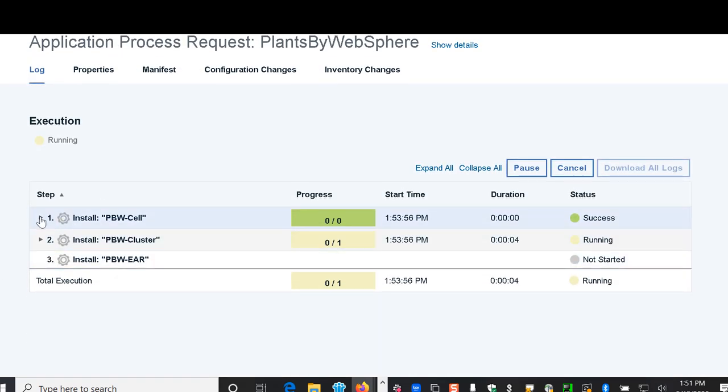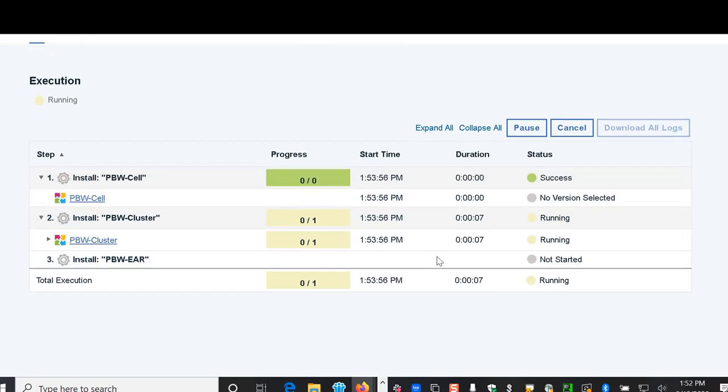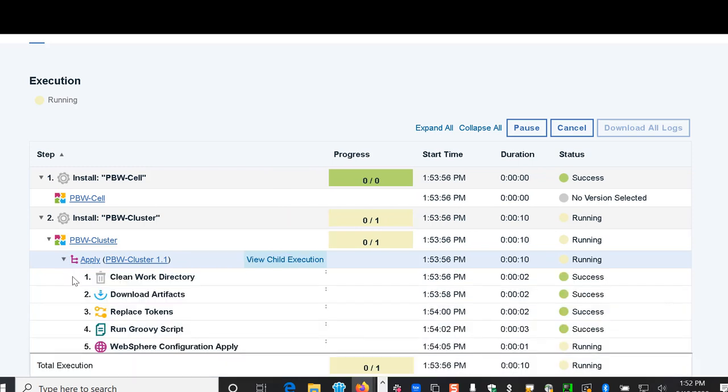As it's running you're able to actually drill down and see what's running in each step along the way as it executes.